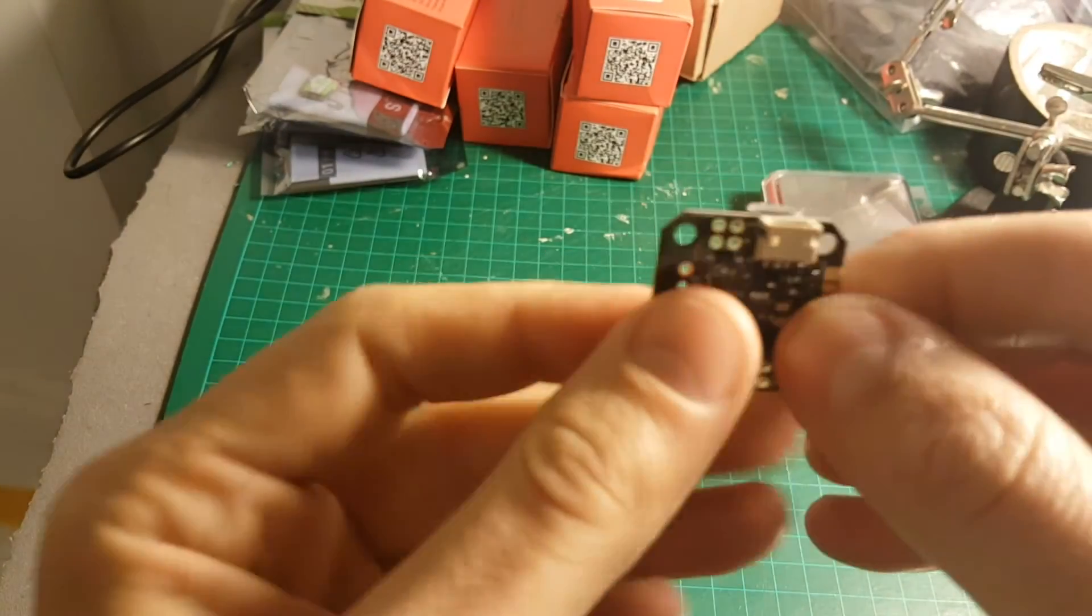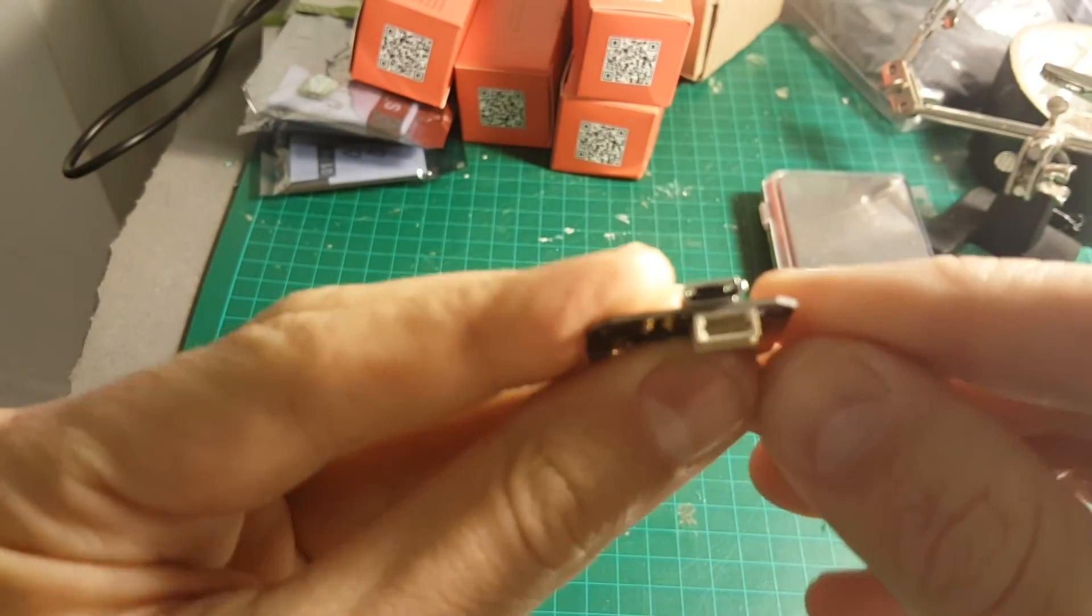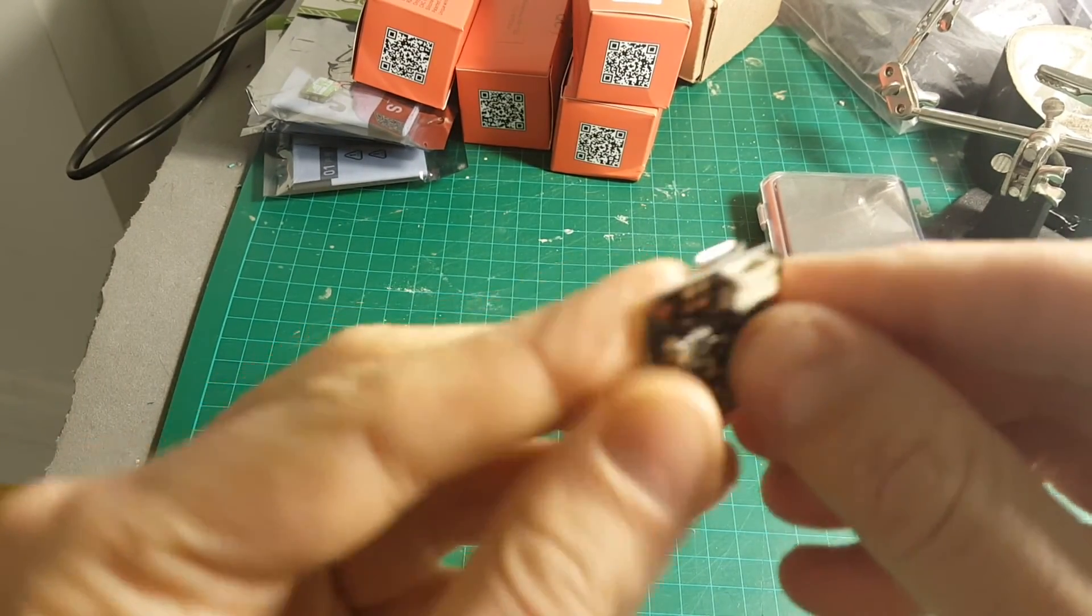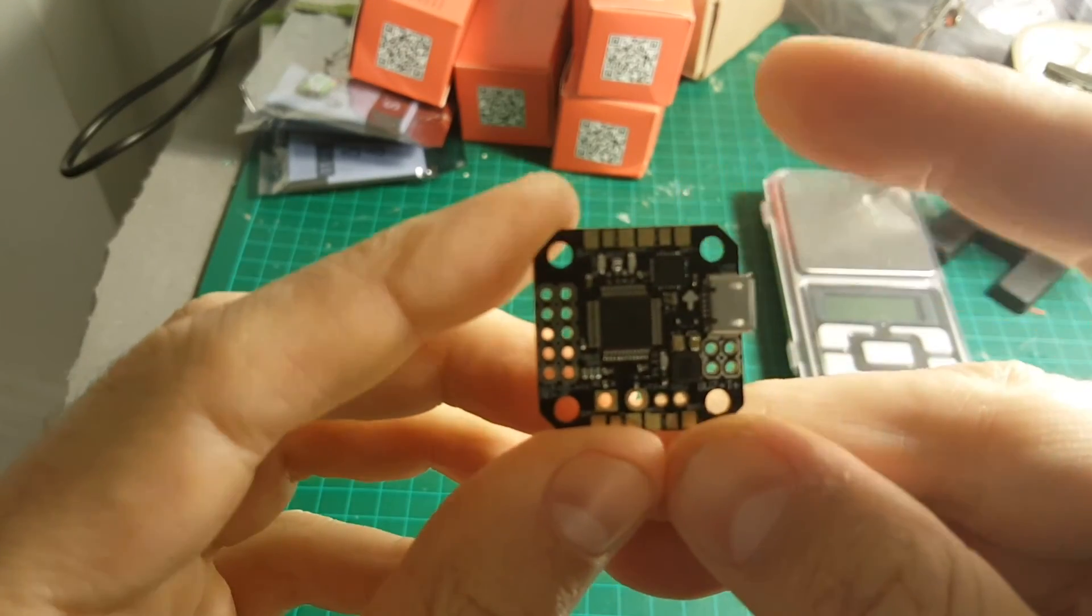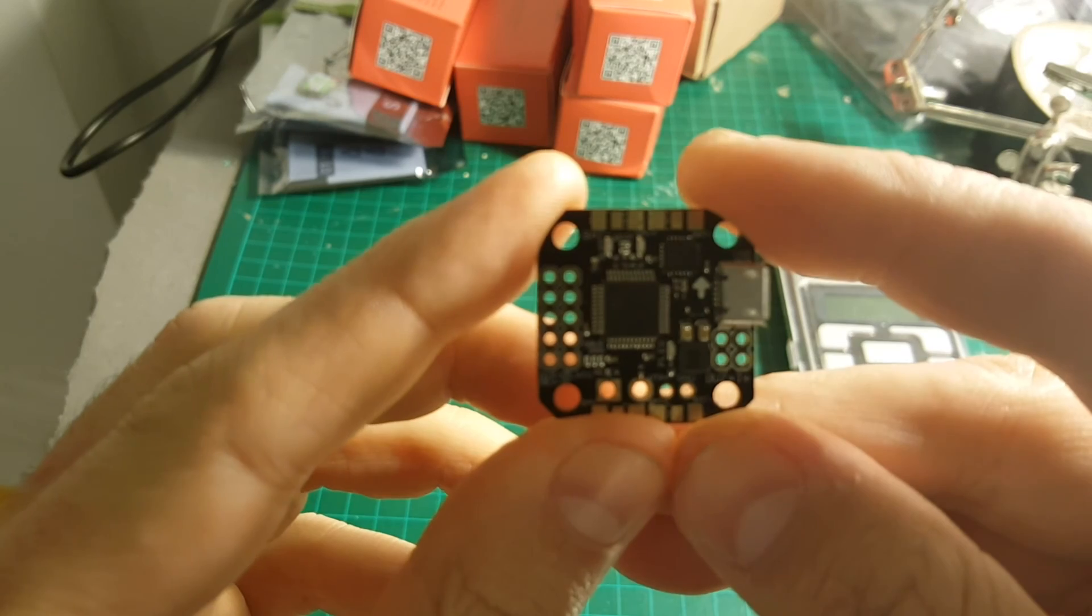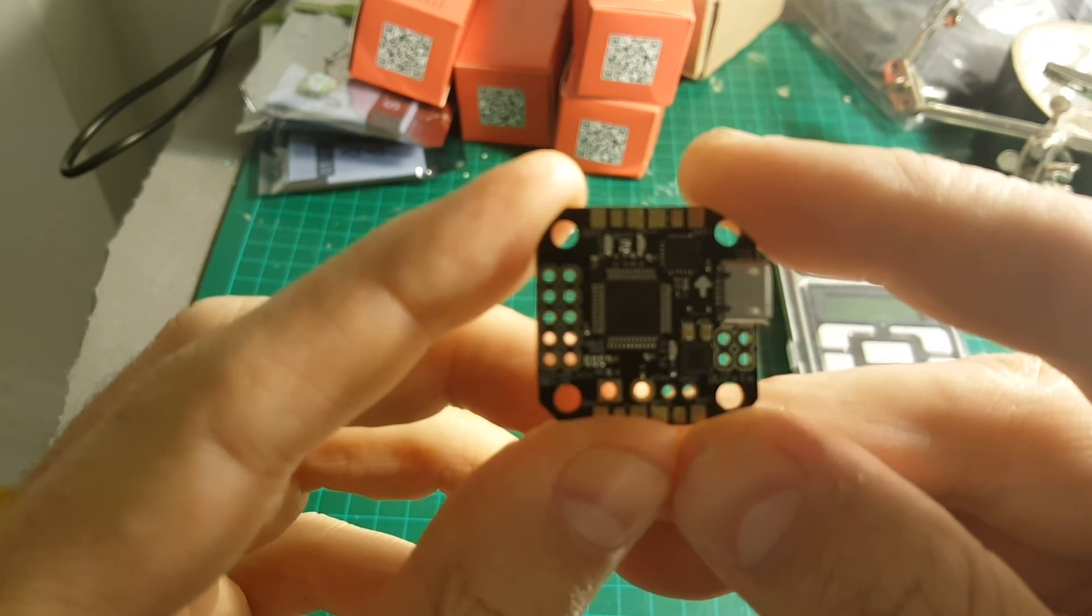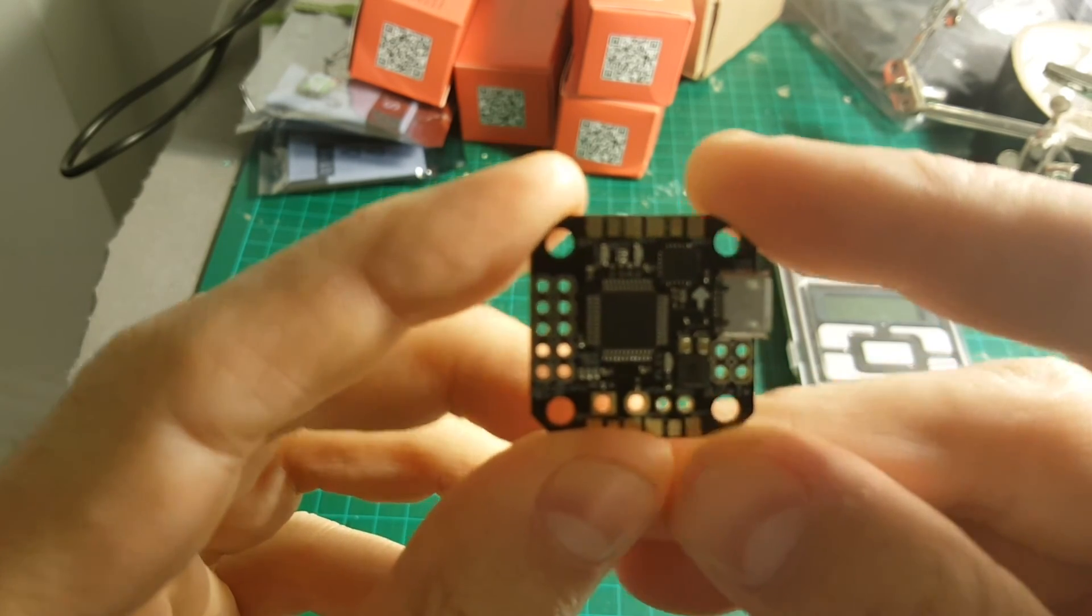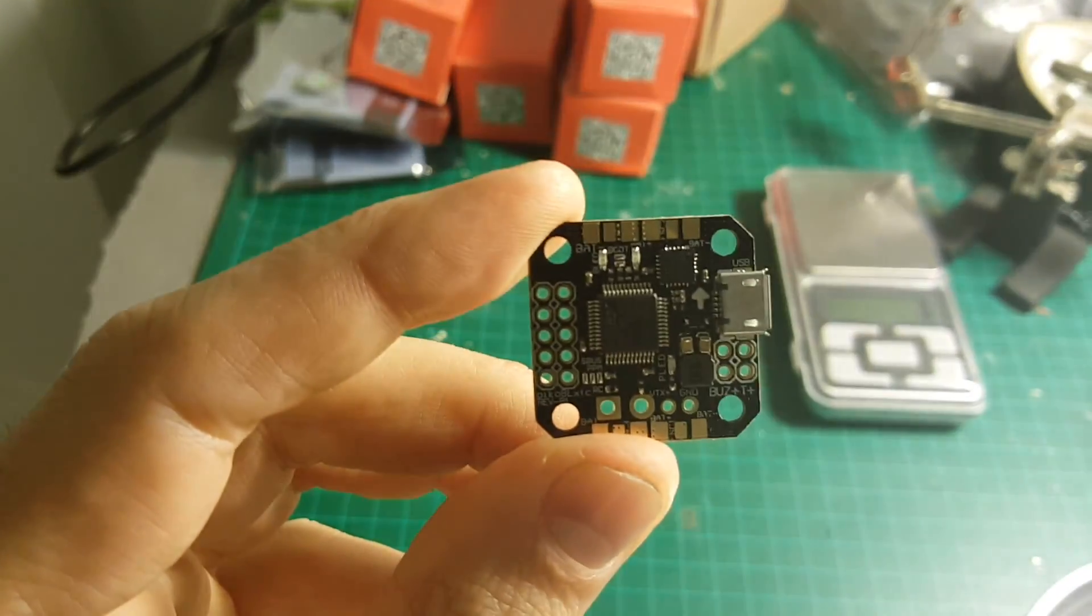On the bottom we have a connector to a Spectrum satellite receiver. I will put a link to the guide of this board, it's going to be pretty useful to you.